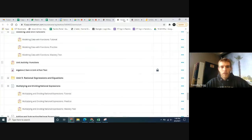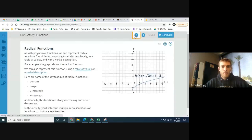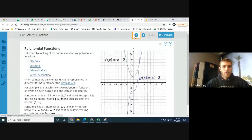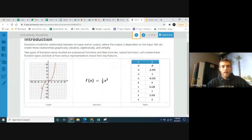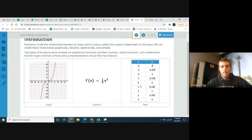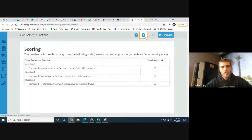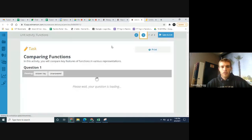All right, so this is going to be talking about comparing graphs of equations — functions written out in equation form, functions written out in table form, and also one other way, which is written in words. So we're going to be comparing different functions of those sorts.